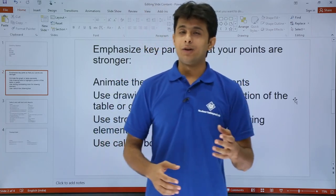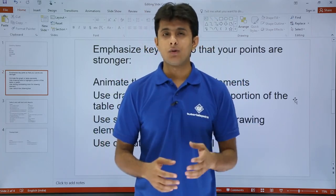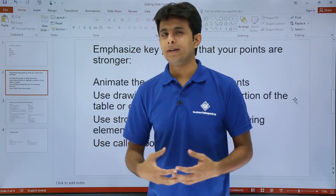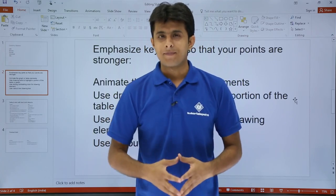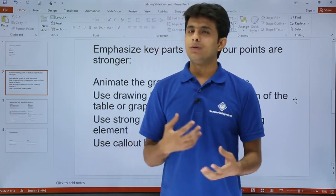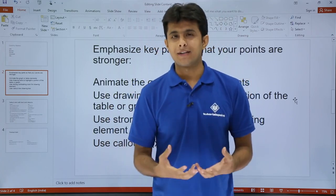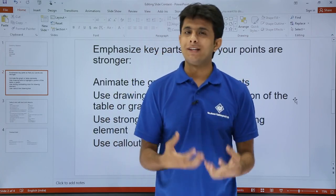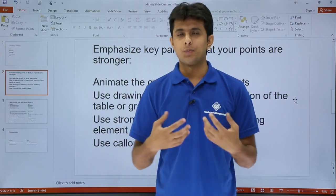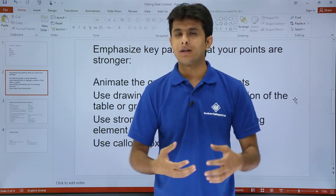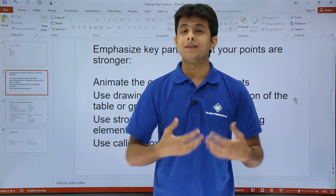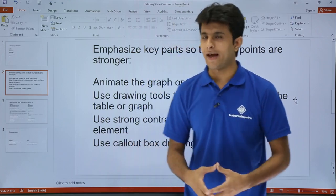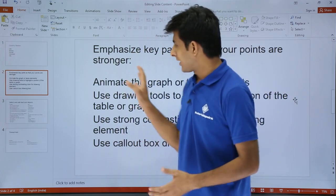In this video we'll be seeing how to edit the text in PowerPoint. Suppose you want to format your text — you want to color it, resize it, put a background color, or have shadows. Many more things can happen.